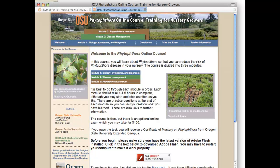If you'd like to learn more about Phytophthora diseases and their management, I encourage you to visit the Phytophthora online course, Training for Nursery Growers, on the web. You can access it at no cost — there are modules on pathogen biology and disease management, including Phytophthora ramorum specifically.